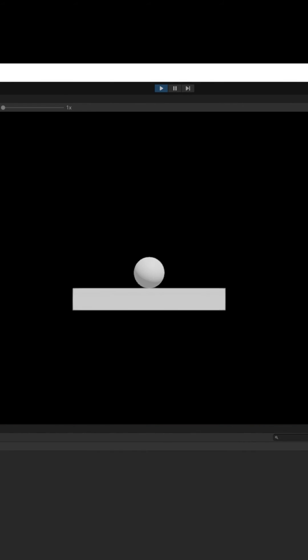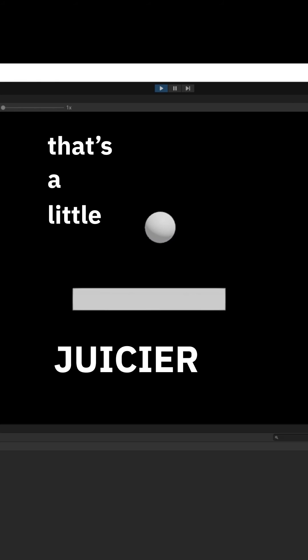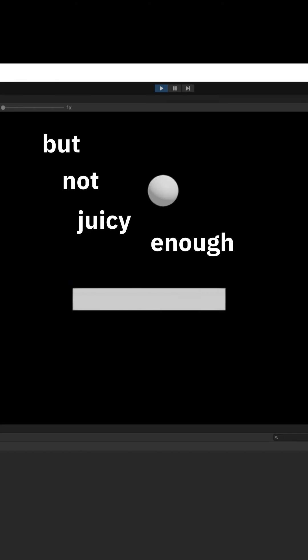Press play. It works! That's a little juicier, but not juicy enough. That's why in part 6, Unity's particle system.